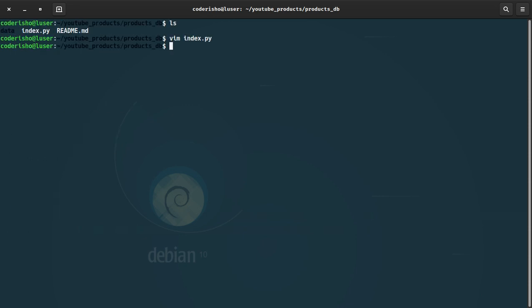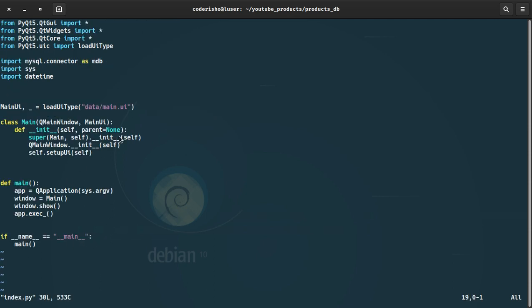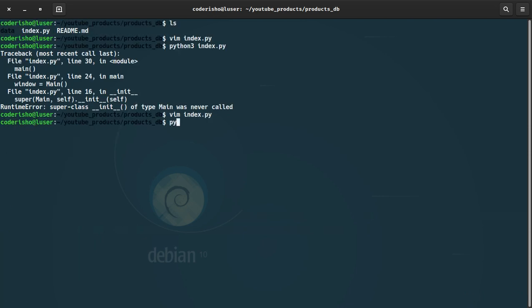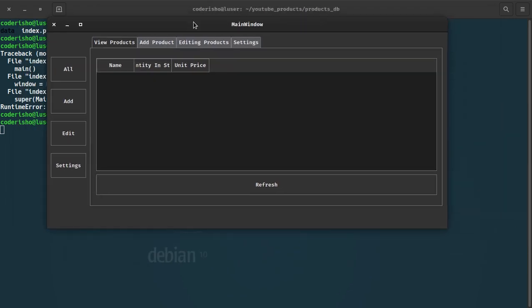Also we're going to need setup_ui(self). Let's go inside index.py — we got an error: 'superclass __init__ of type Main was never called', so I need to have parent in here. Okay, so this is our UI showing but nothing is working so far.